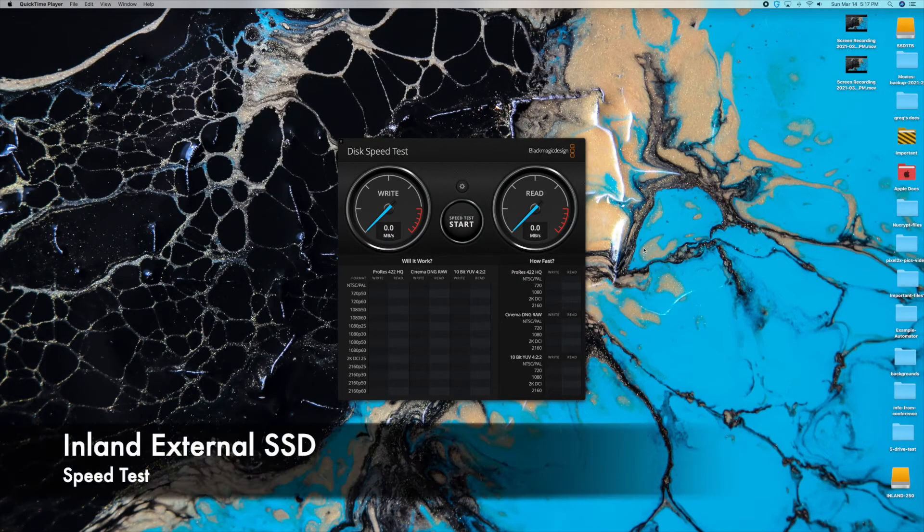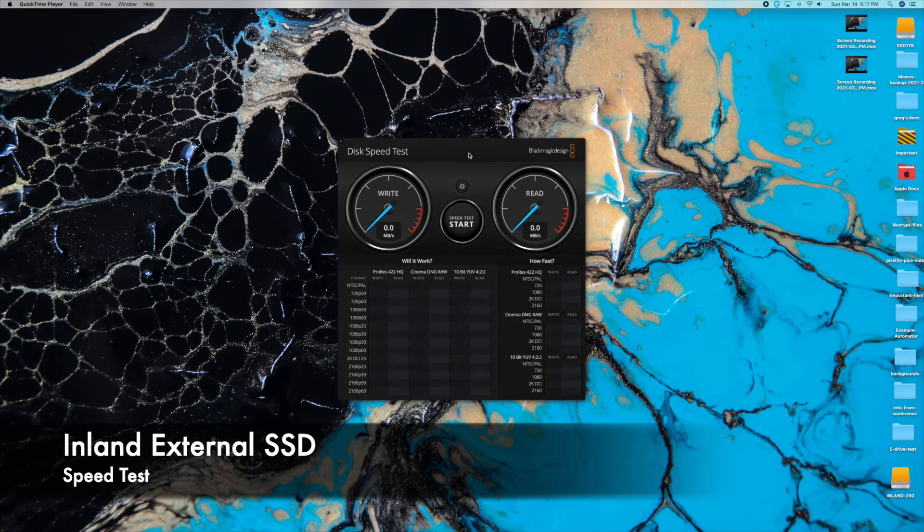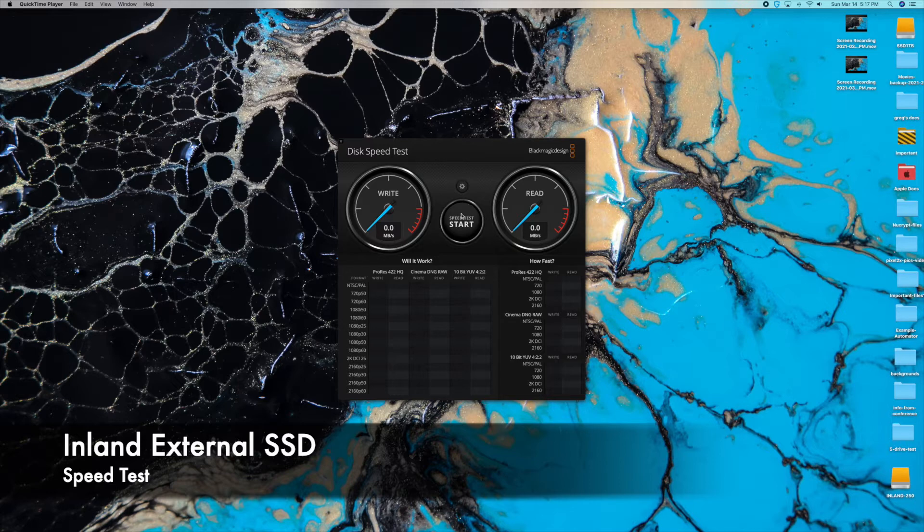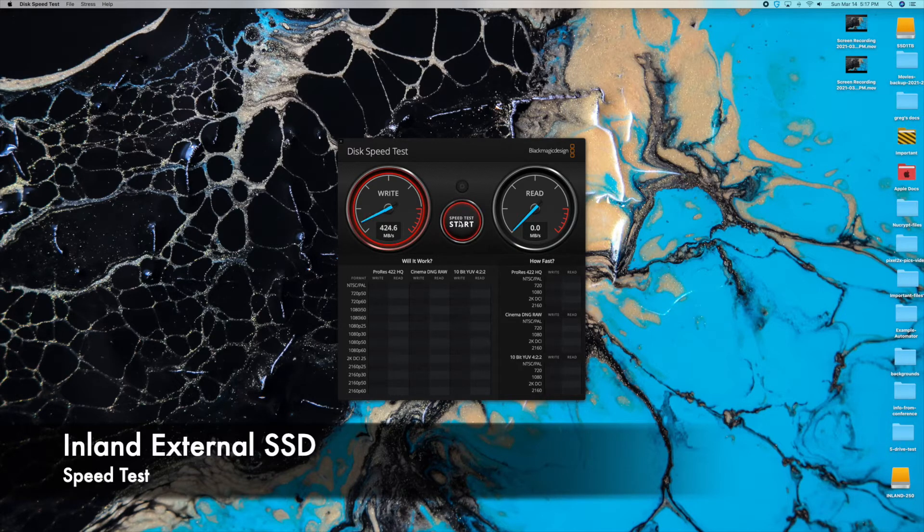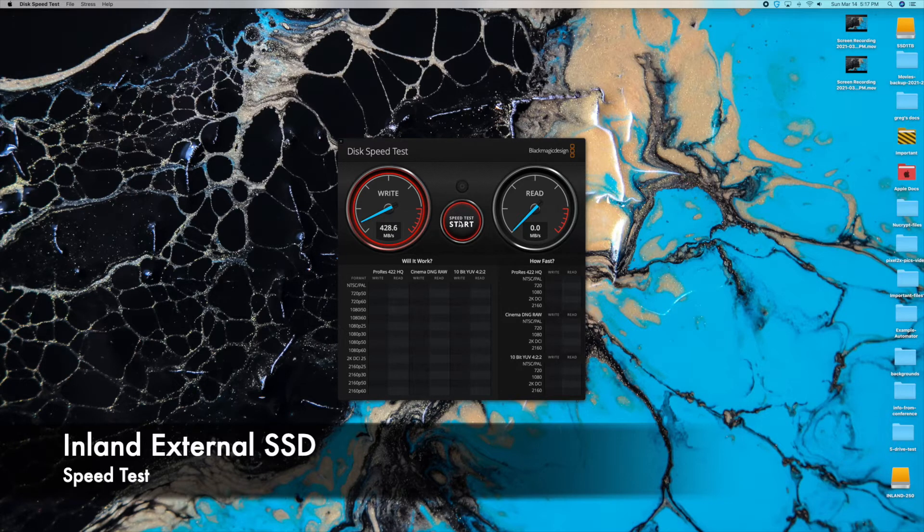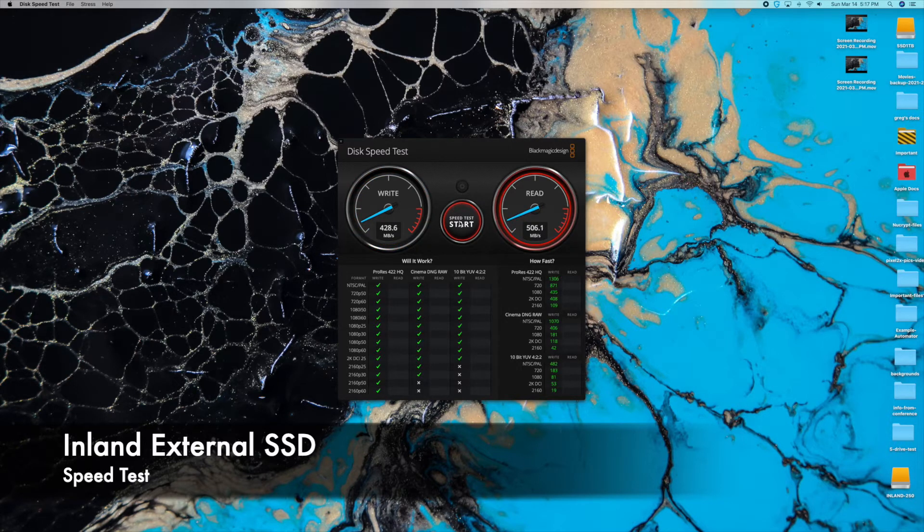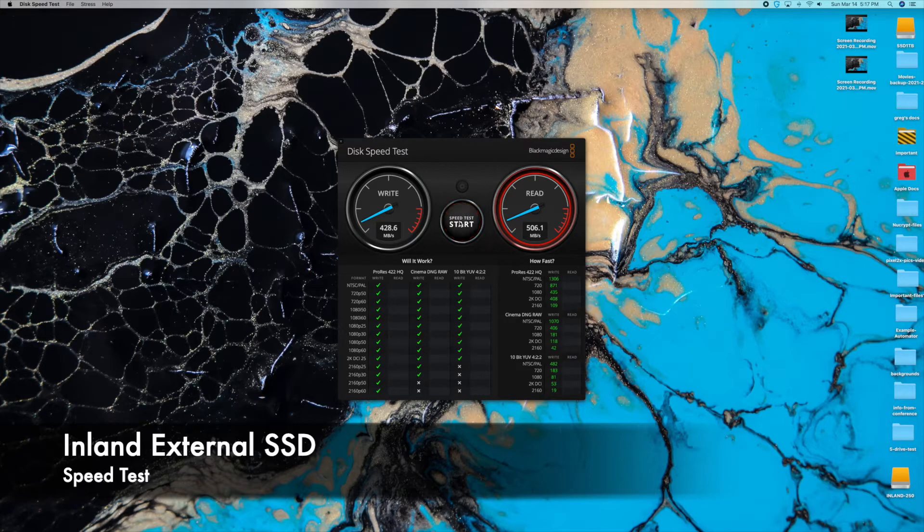All right, now we're going to test the Inland drive. I have Blackmagic here. It's already selected that target drive. Let's go ahead and test the Inland drive. It's about 428.6 on the writes, 506.1 on the reads.